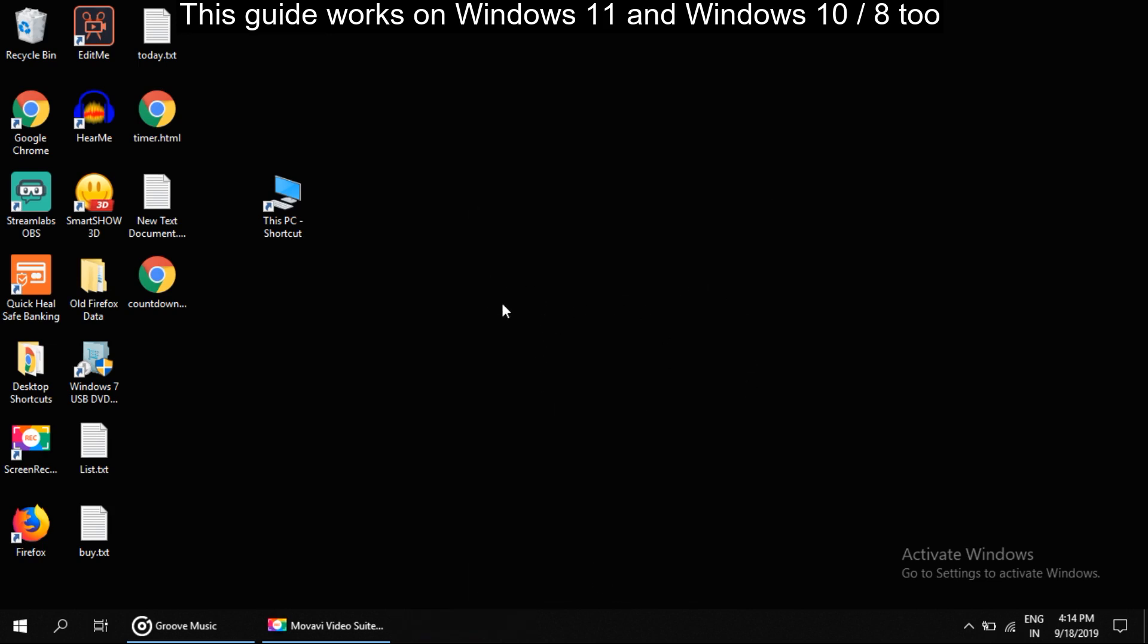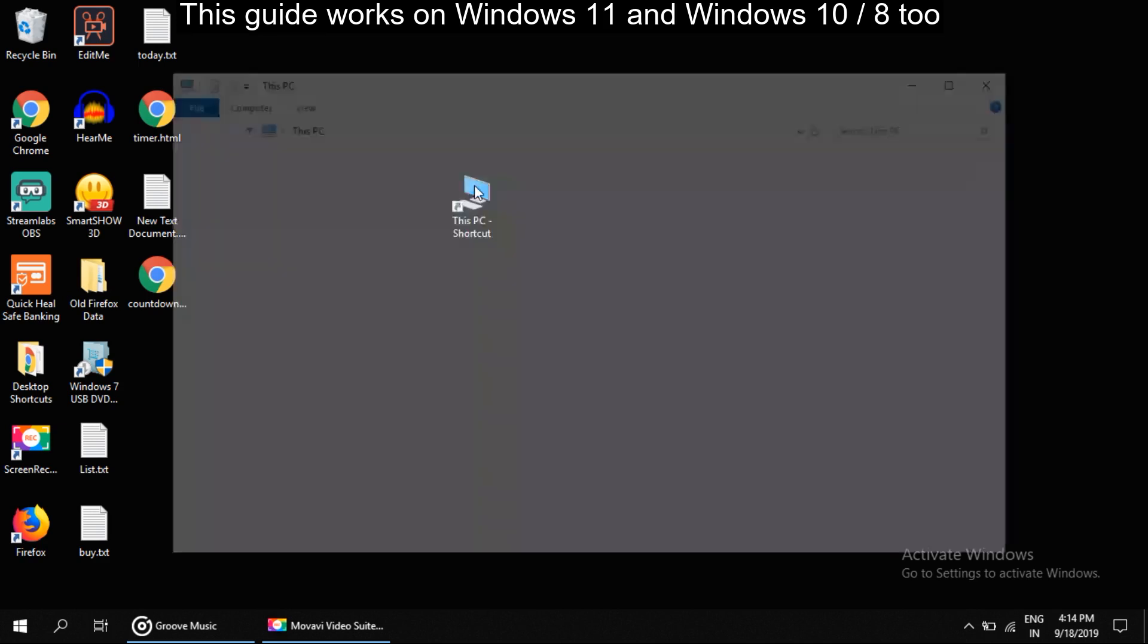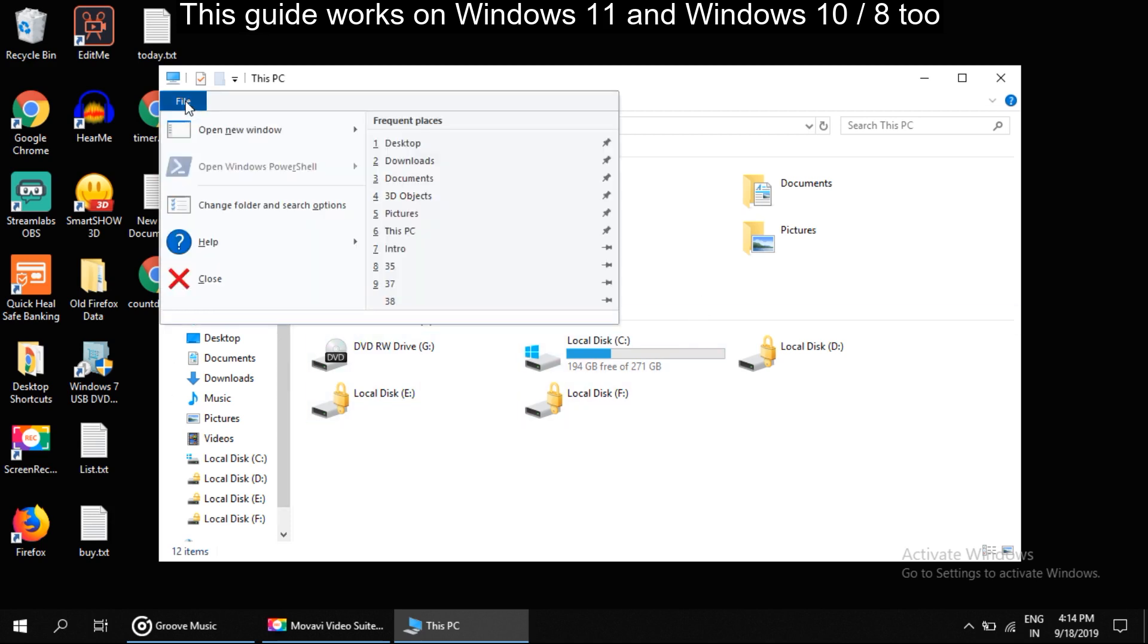If you want to get this folder back, simply follow this method. Open File Explorer, then click on File right here. In this, click on Change Folders and Search Option.